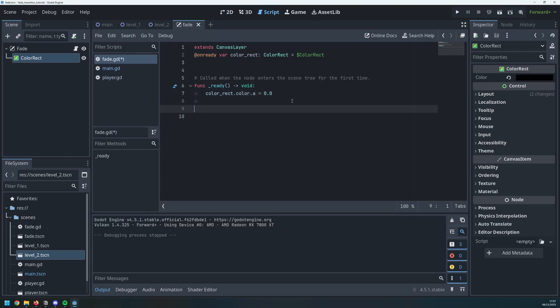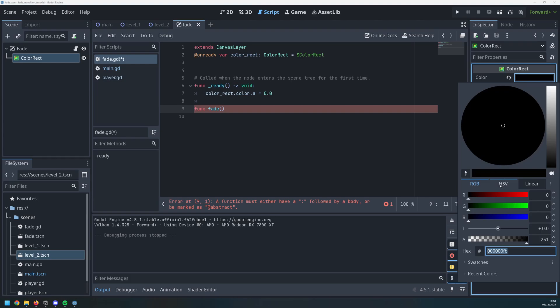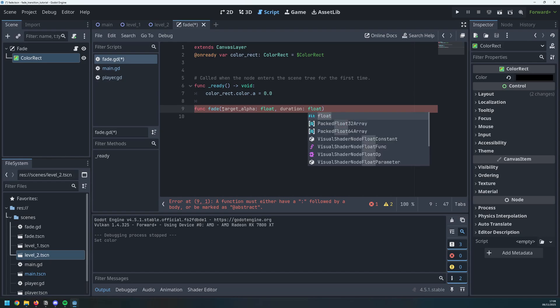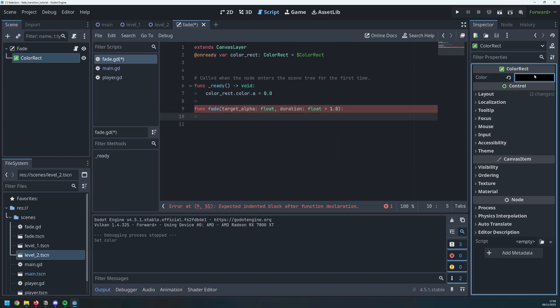After that, I can create a new function called fade. This function will fade in and out which means that I need to be able to tell it which direction to go in. So it's either going to go to no transparency or full transparency. To do that, I'll define an argument here called target alpha which is going to be a float and then a duration which is basically how long it's going to take for that fade effect to complete. So the longer the duration, the slower the fade which I will define as a float and I will give it a starting value of 1.0. So by default, it should take a second to finish.